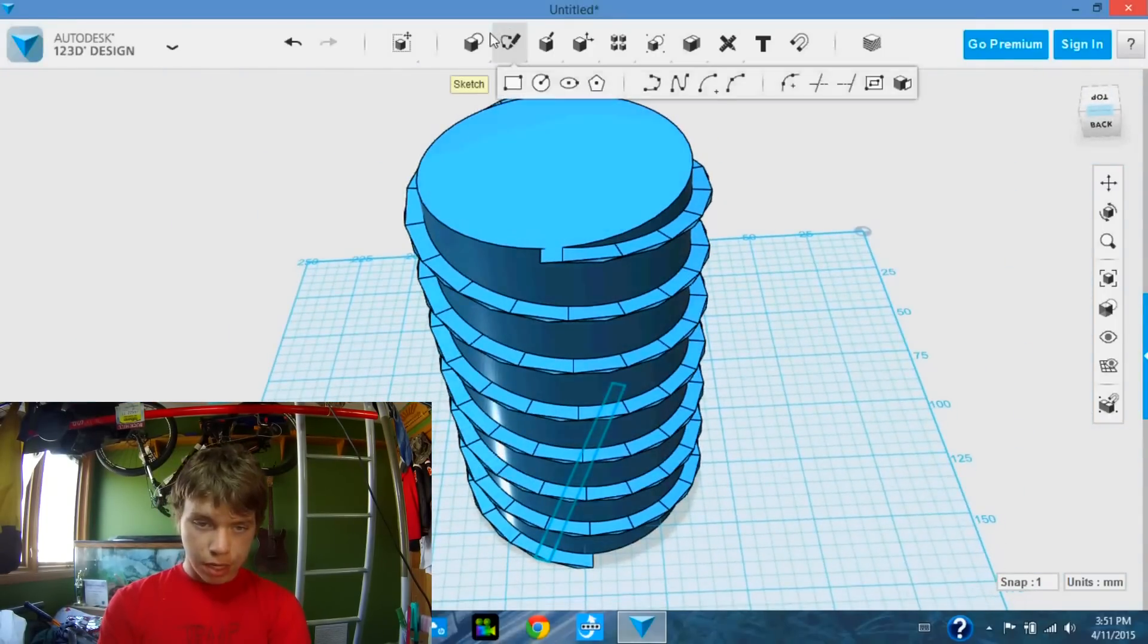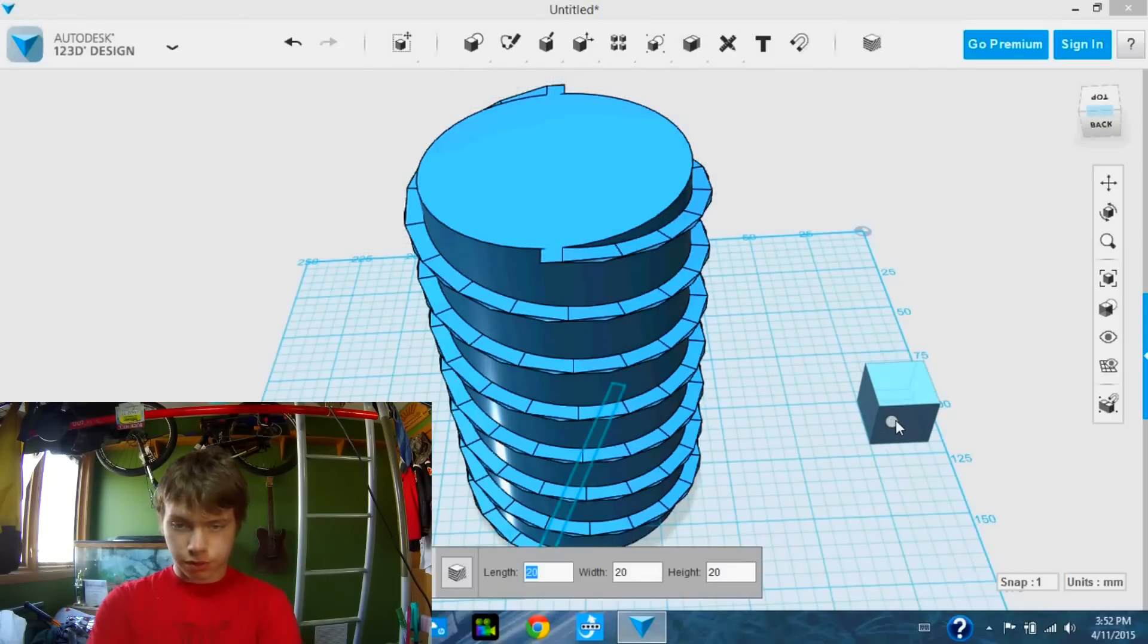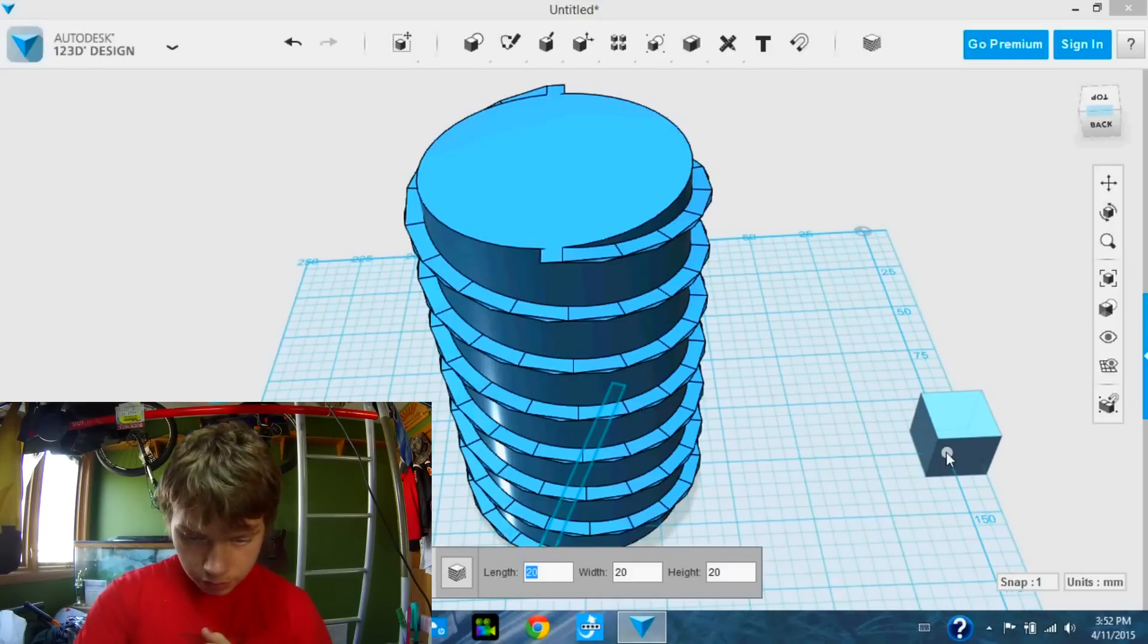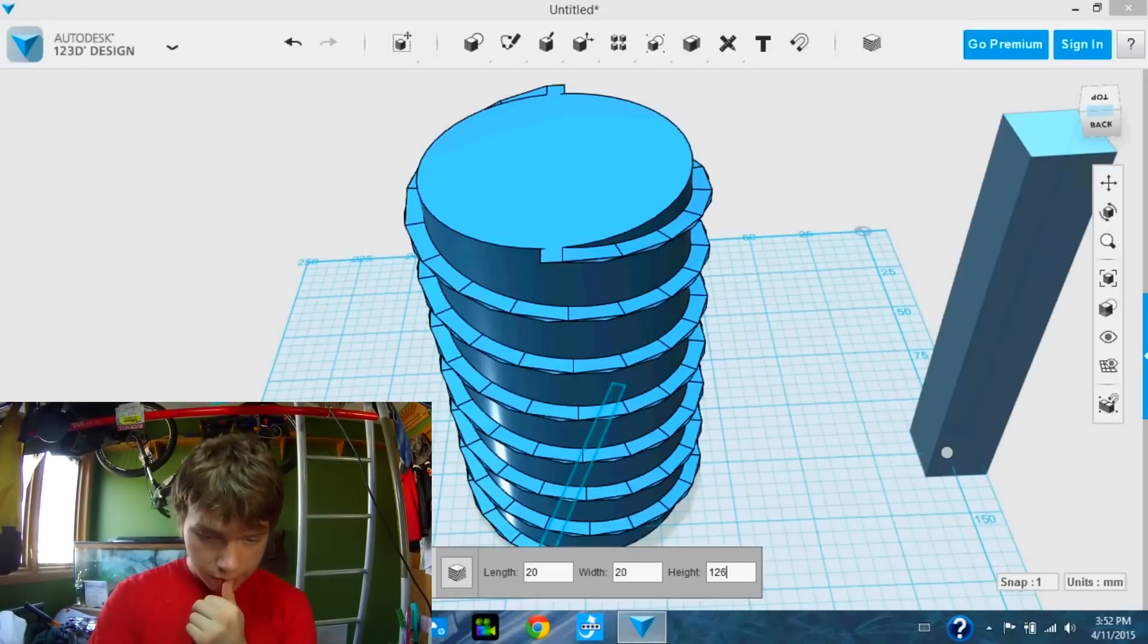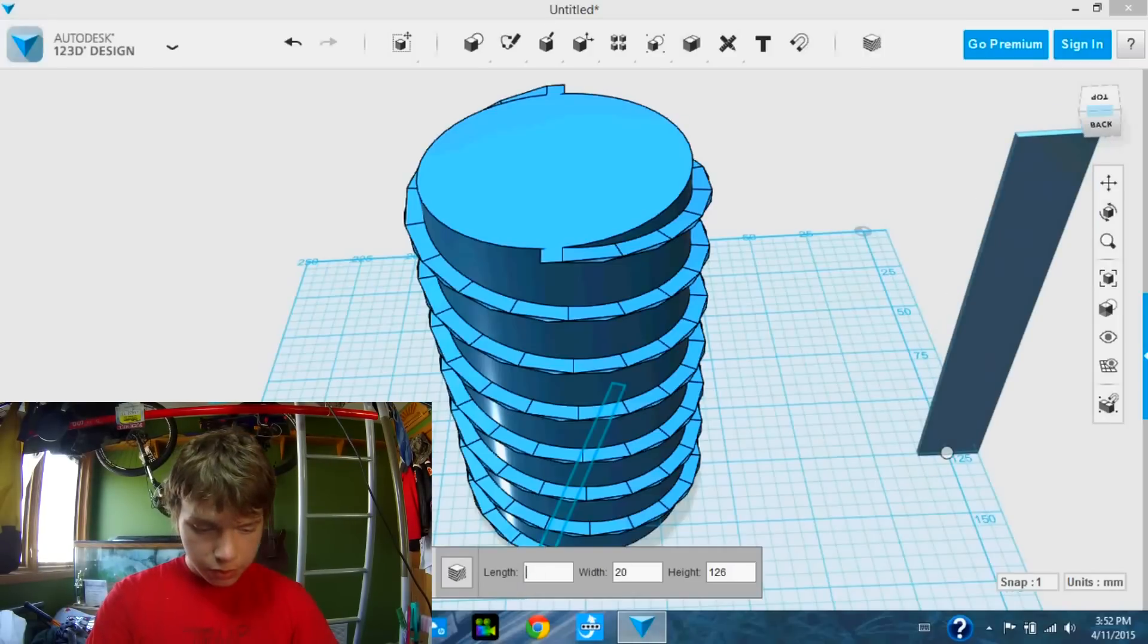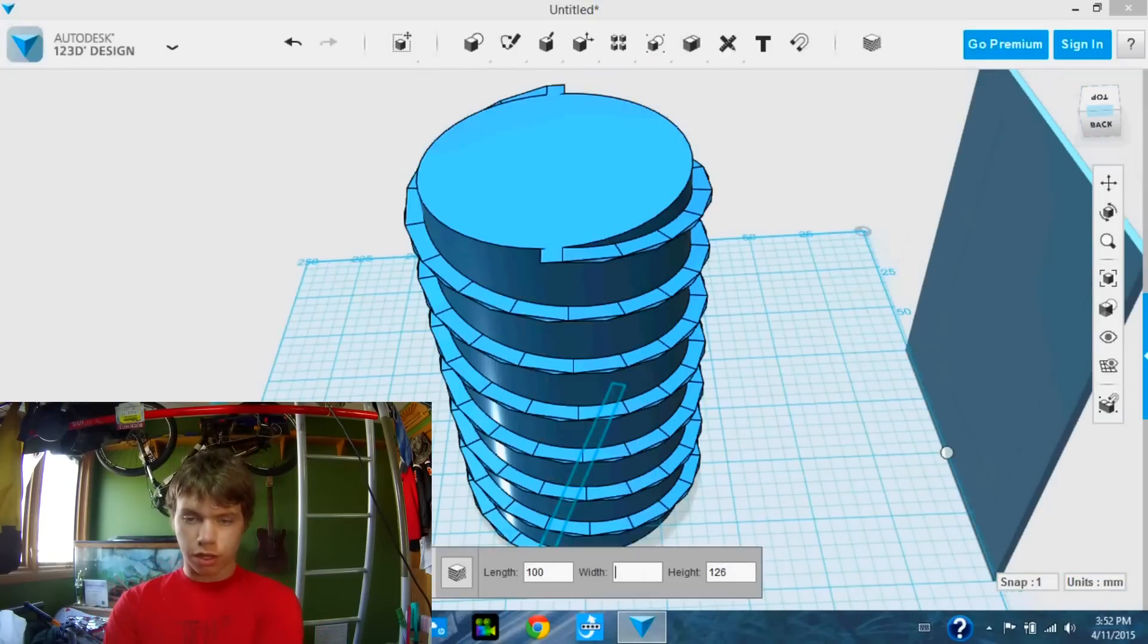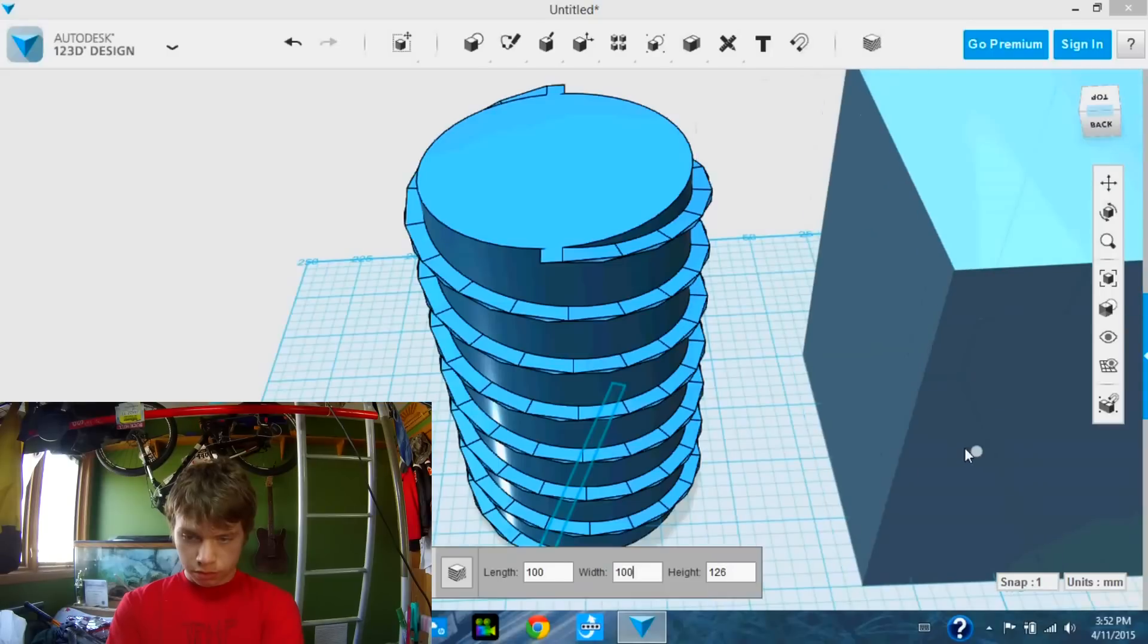So we are going to take a box. It has to be bigger than the screw itself. So I'm going to place it right there. And we are going to make it, first of all, the height needs to be 126 millimeters high. I'm going to say 100 millimeters wide and long. Place that down.